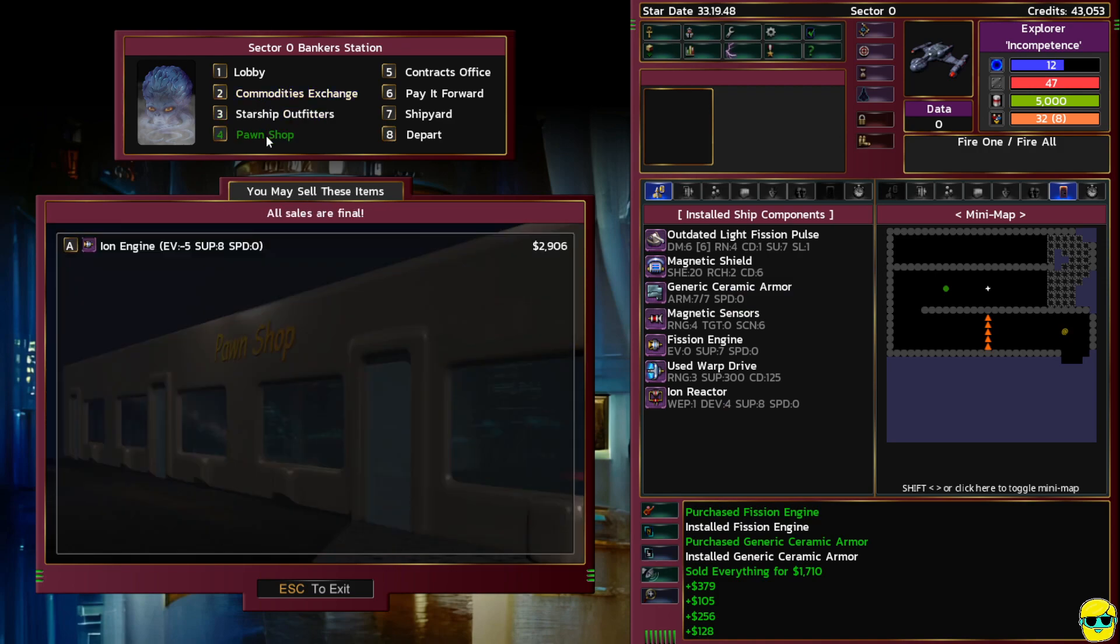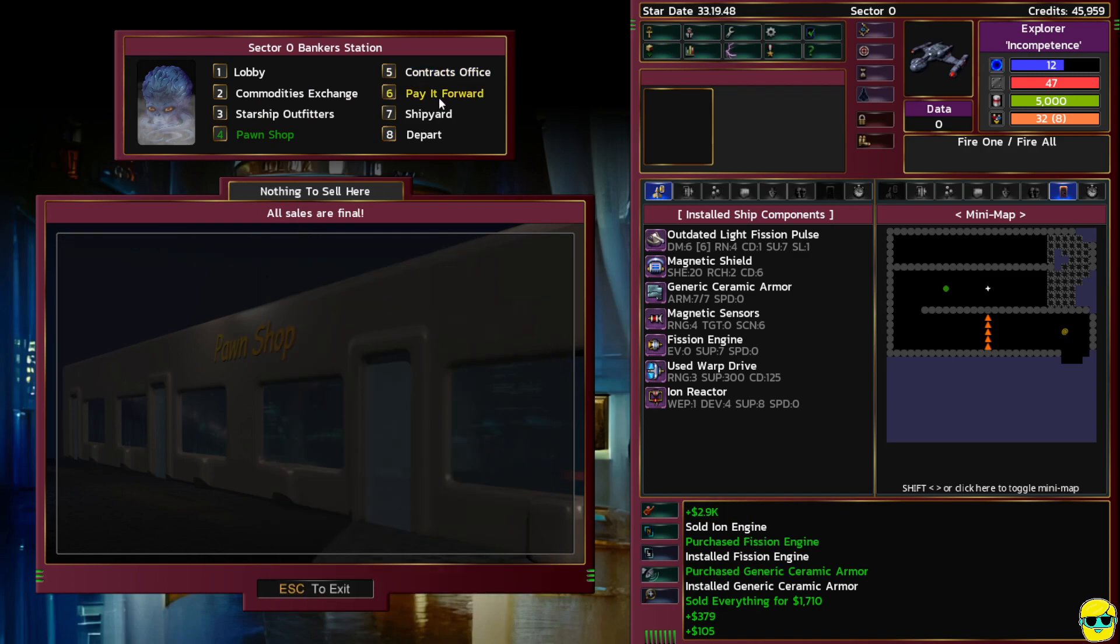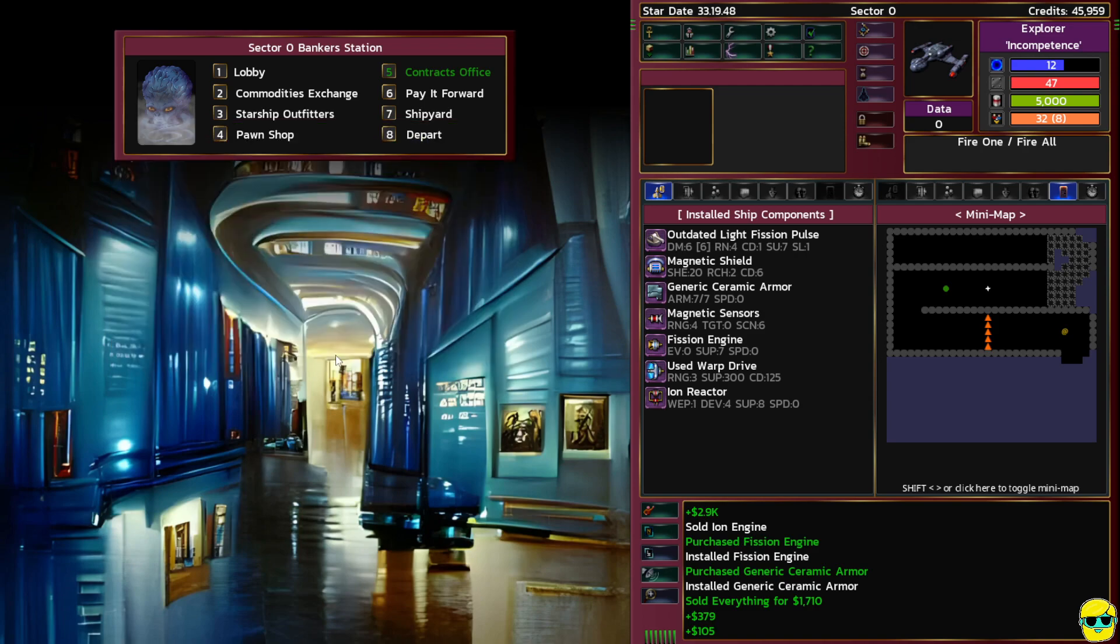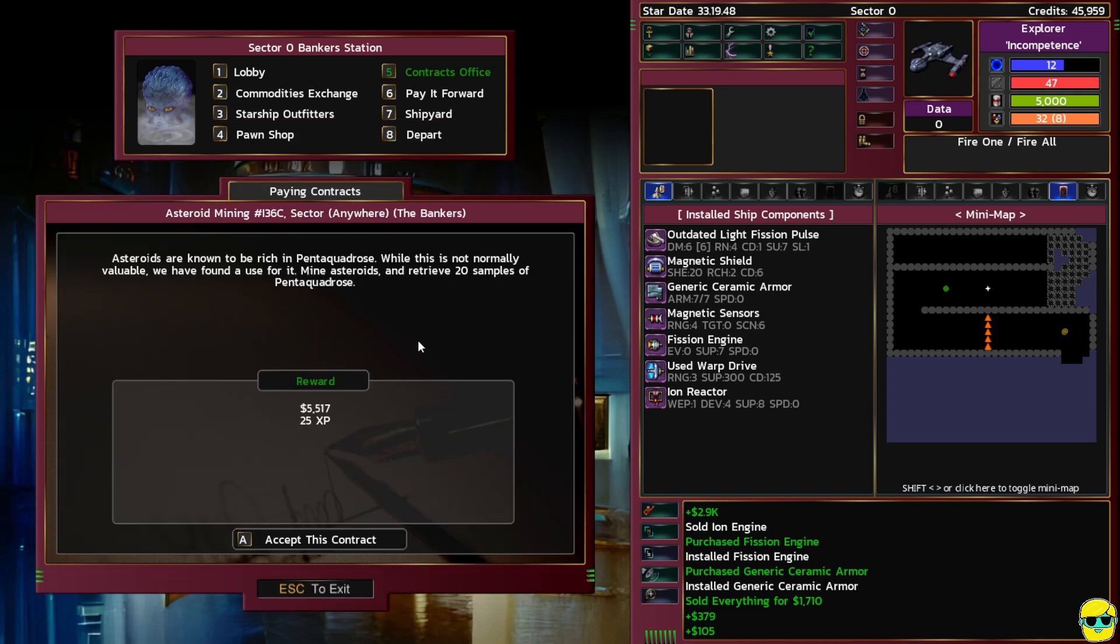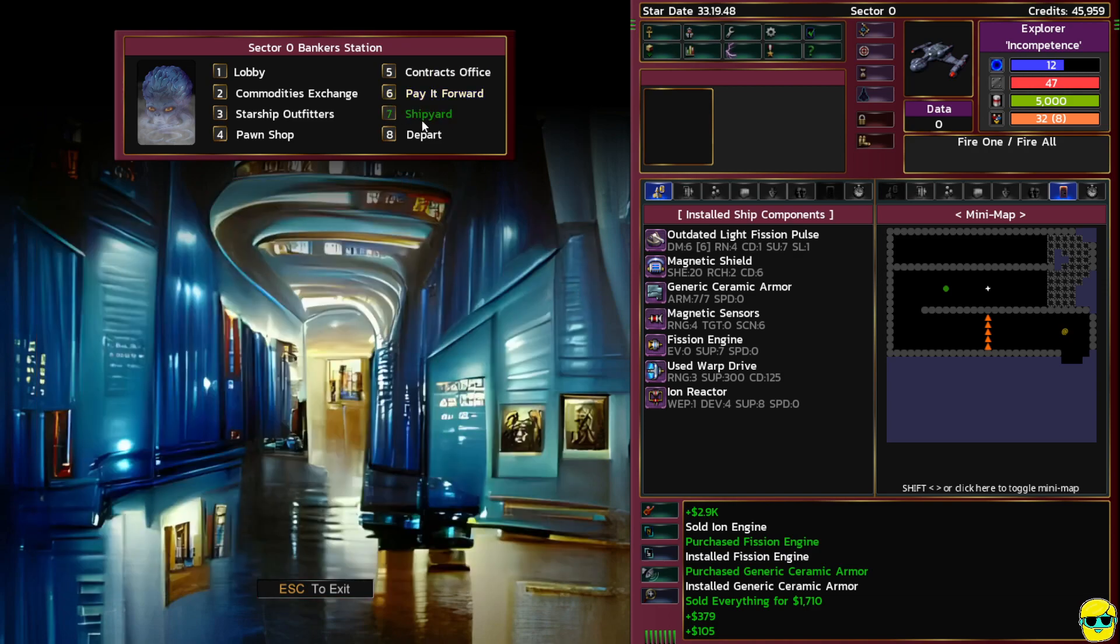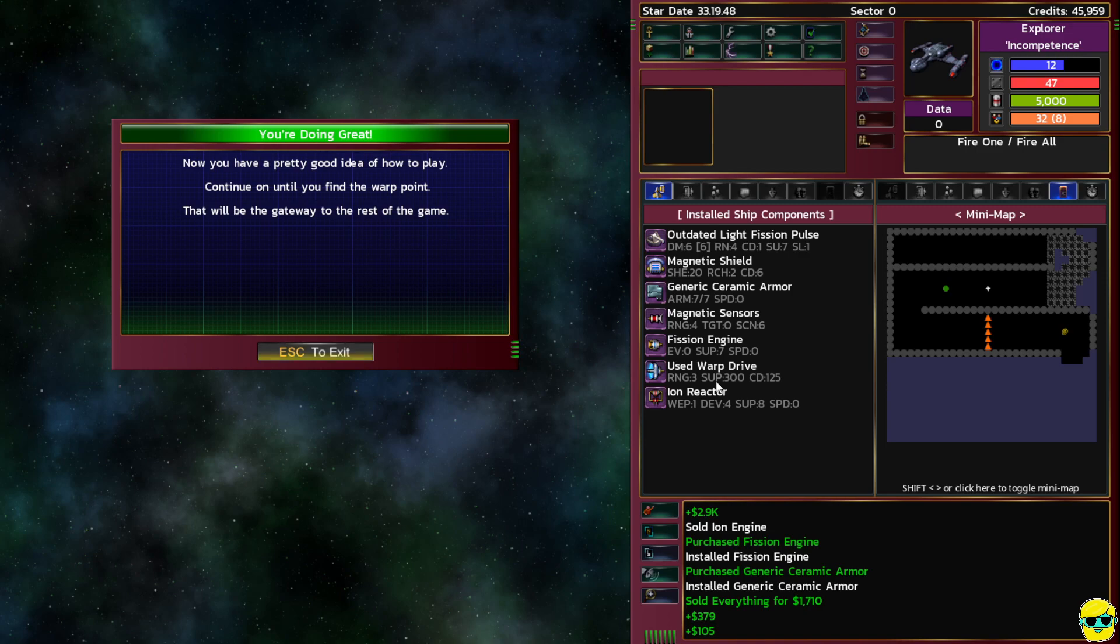Here you can accept missions for payment, follow the directions in your quest log and return for a reward. Asteroid mining, but I can't mine asteroids so no thank you. Nothing's going on at the shipyard, maybe there's no ships to sell or buy so we're just going to leave. You're doing great, now you have a pretty good idea of how to play. Continue on until you find the warp point that will be the gateway to the rest of the game.